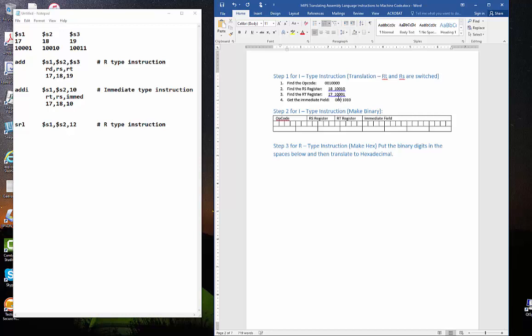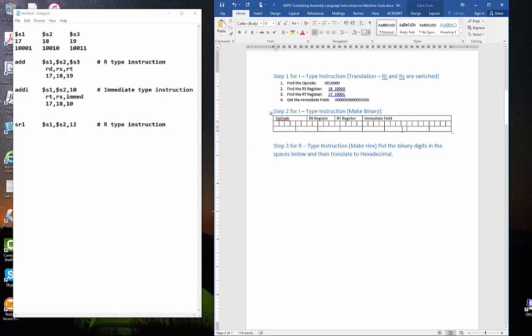1, 2, 3, 4, 5, 6, 7, 8, 9, 10, 11, 12. So, there is the immediate field. And let's fill it in.